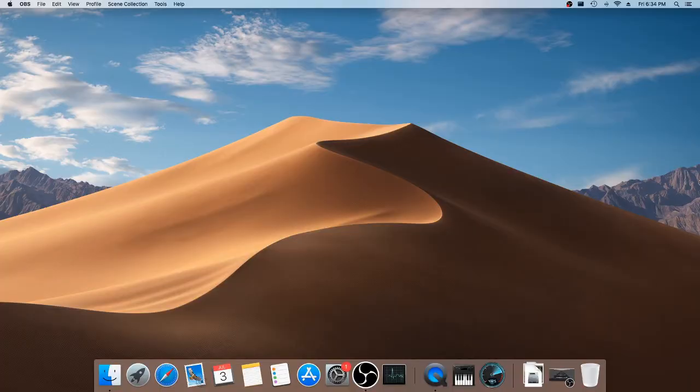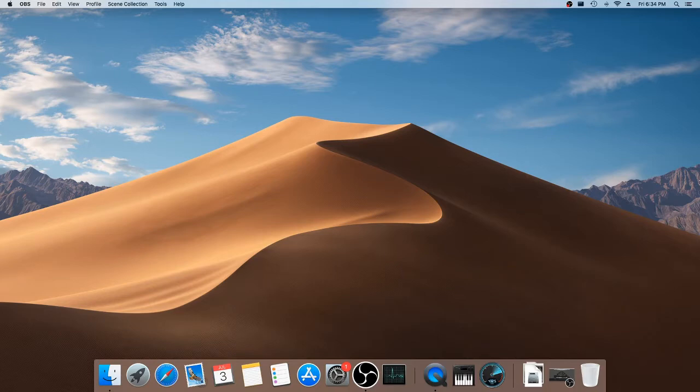Hello there. Is the Mac Mini Late 2012 model useful in 2020?